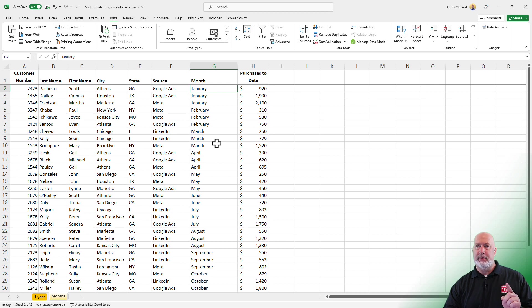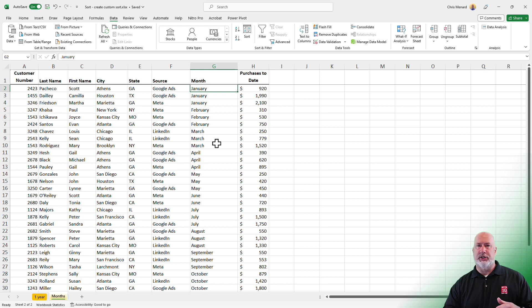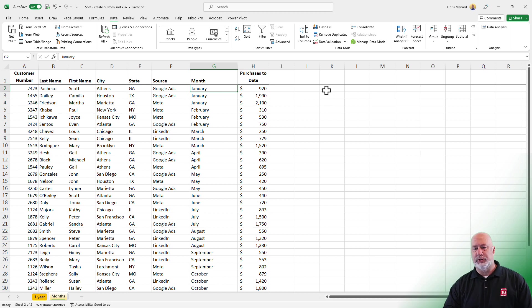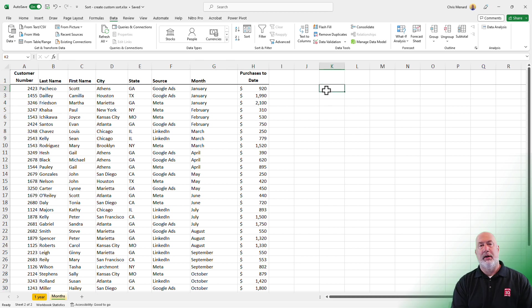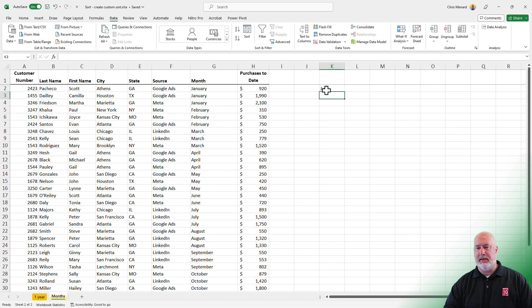But a lot of companies work off a fiscal year. So it's not always January through December. It could be July through June. It could be October through September. So this one's a pretty easy one to set up. I'm over in cell K2. I'm going to make this start off in July.